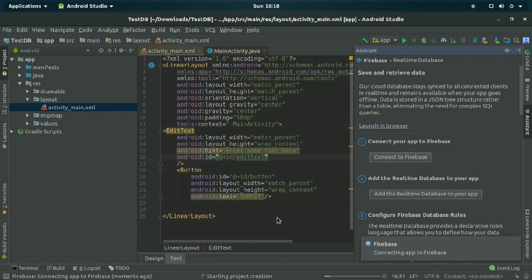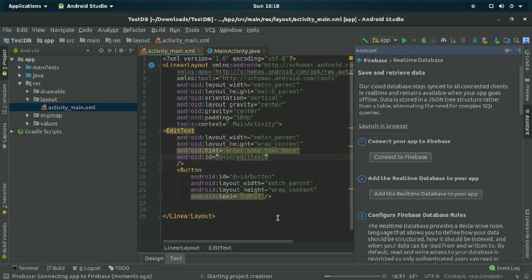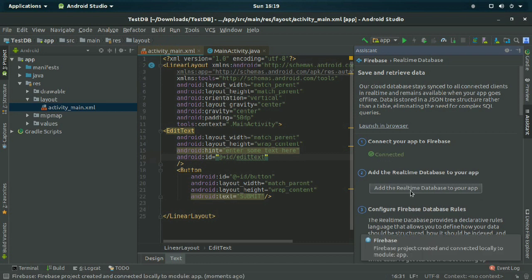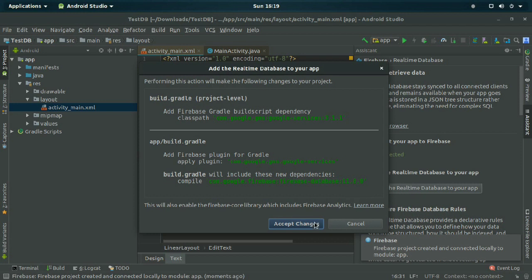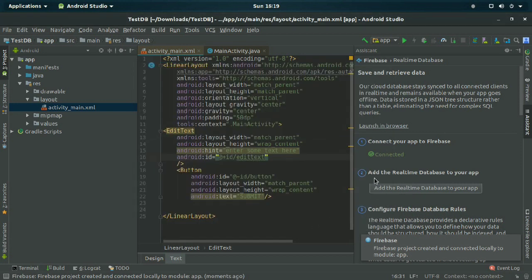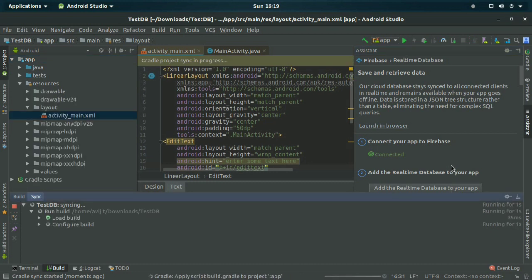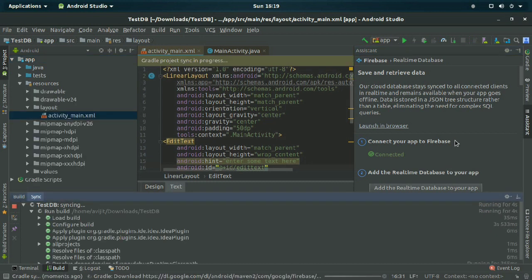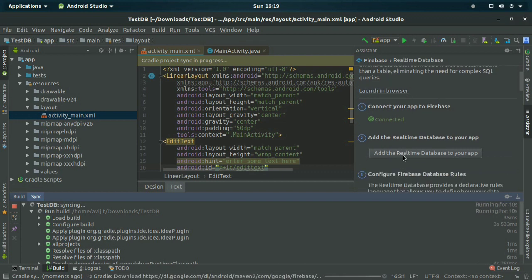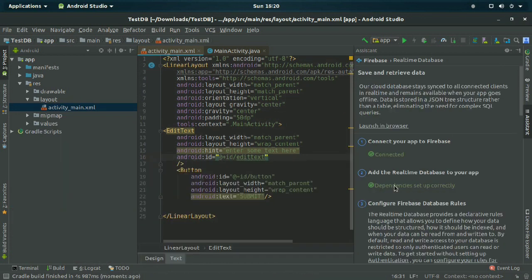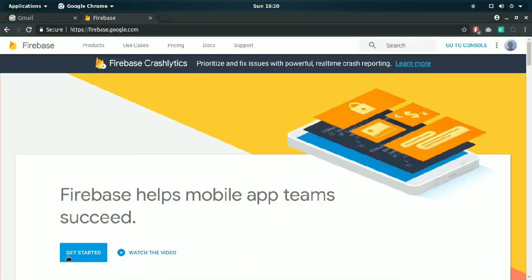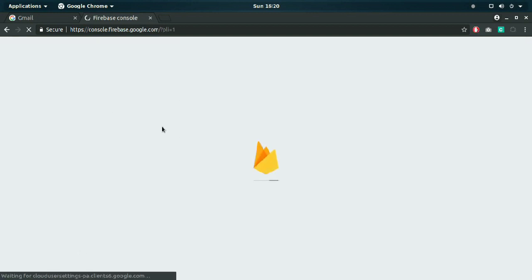Wait for some time — it will take a while depending on your internet speed and RAM size. Now click on 'Add the Real-Time Database to your application'. It will add all the Gradle files and dependency files into Android Studio. Wait and it will confirm the dependencies are set up correctly. Then open your browser and click 'Get Started'.